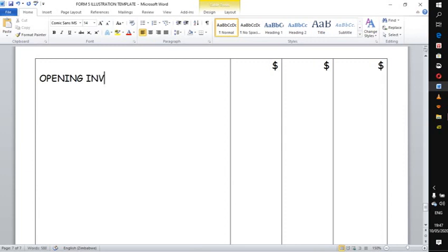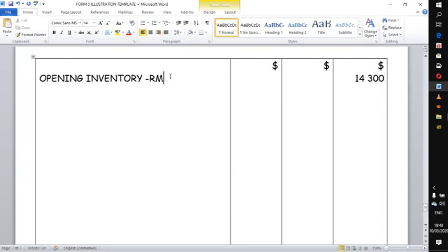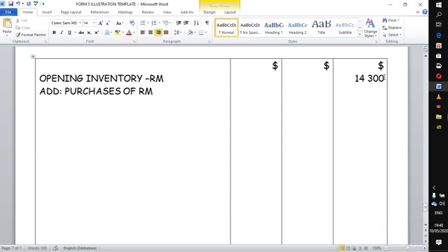The opening inventory here is for raw materials. Go straight to your last column and put it there — in this case it was given as 14,300. To this inventory we are going to add purchases of raw materials. We add 168,900; there is no adjustment with this figure, so we just take it as it is.